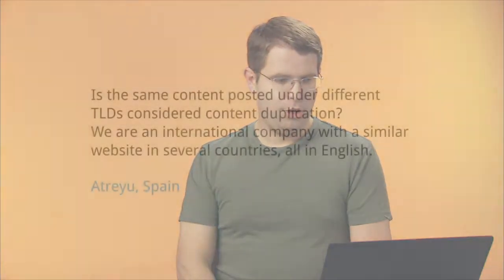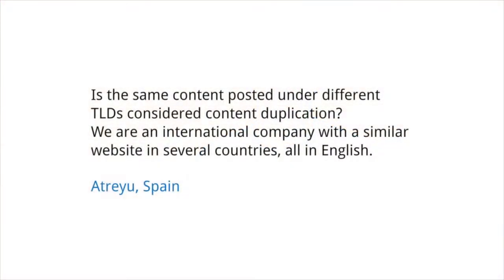To give you some added insight, Google Webmaster Matt Cutts discusses creating multiple versions of a website in different countries. Is the same content posted under different TLDs — that's top-level domains — considered content duplication? We are an international company with a similar website in several countries, all in English.